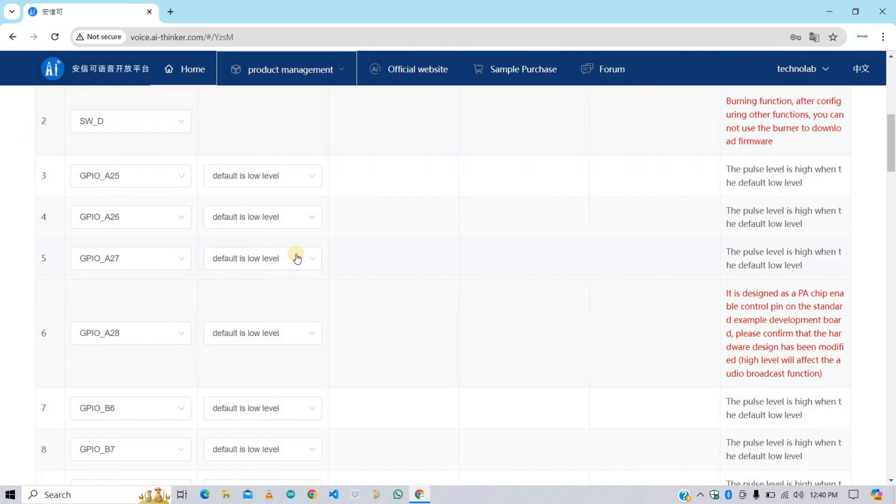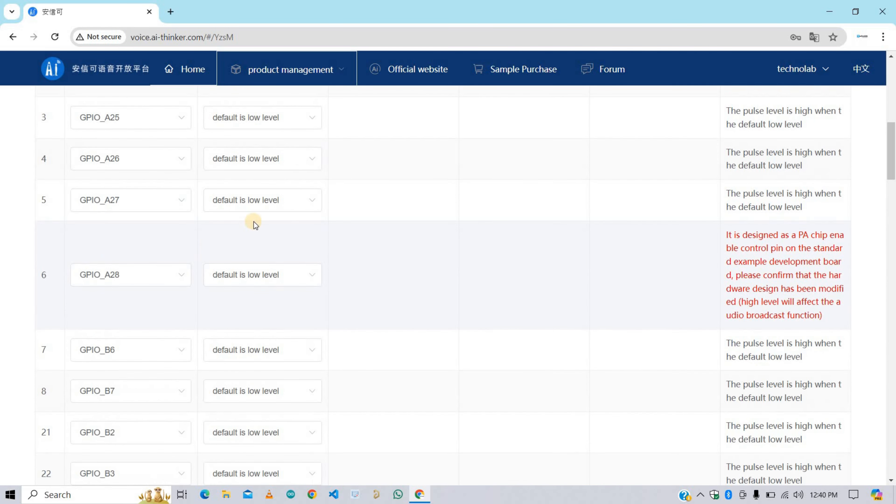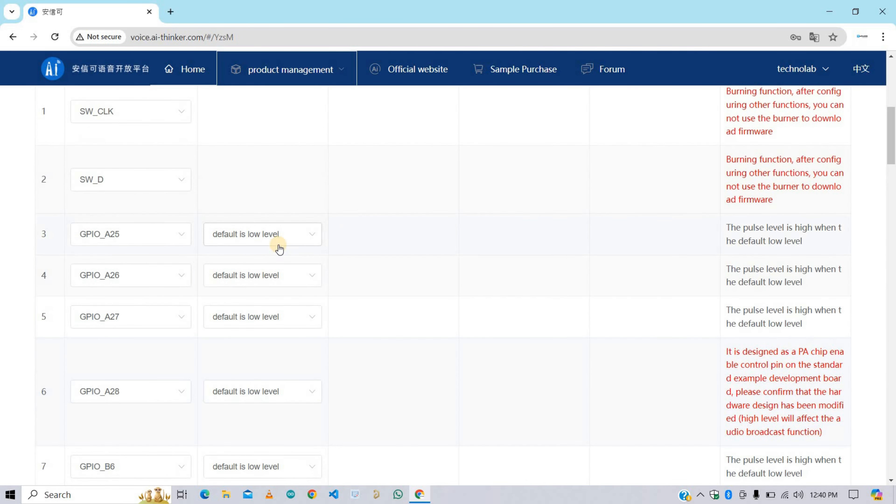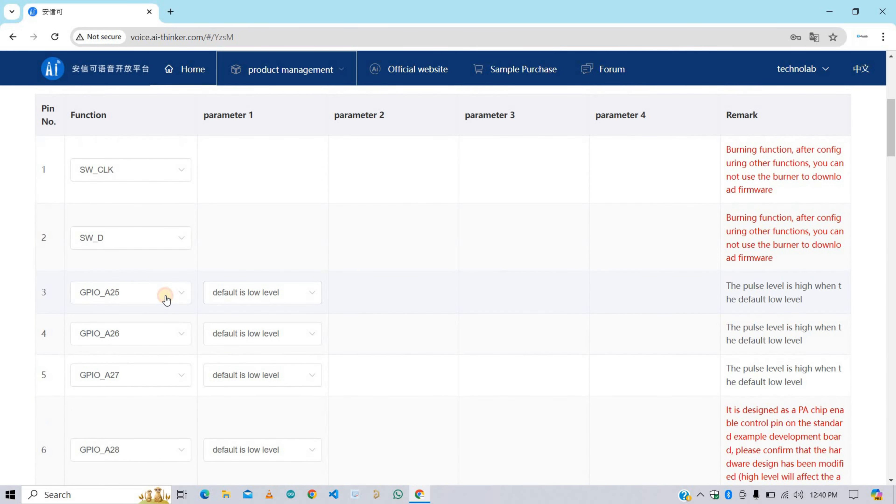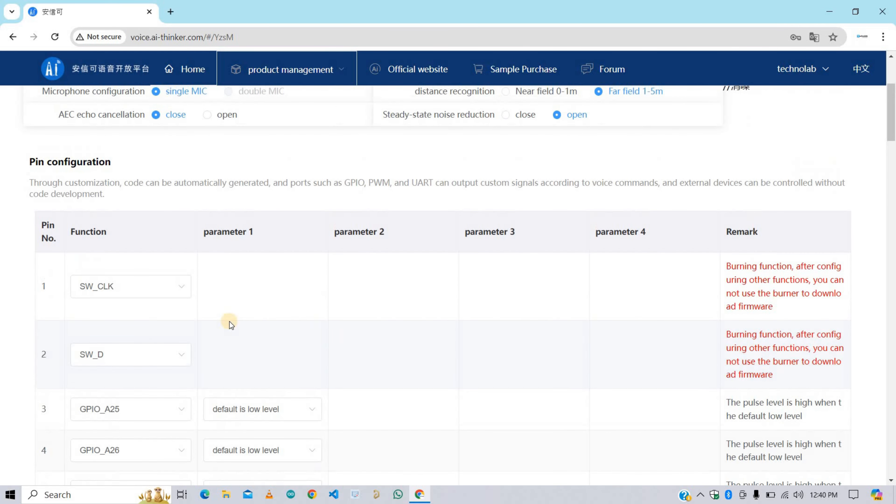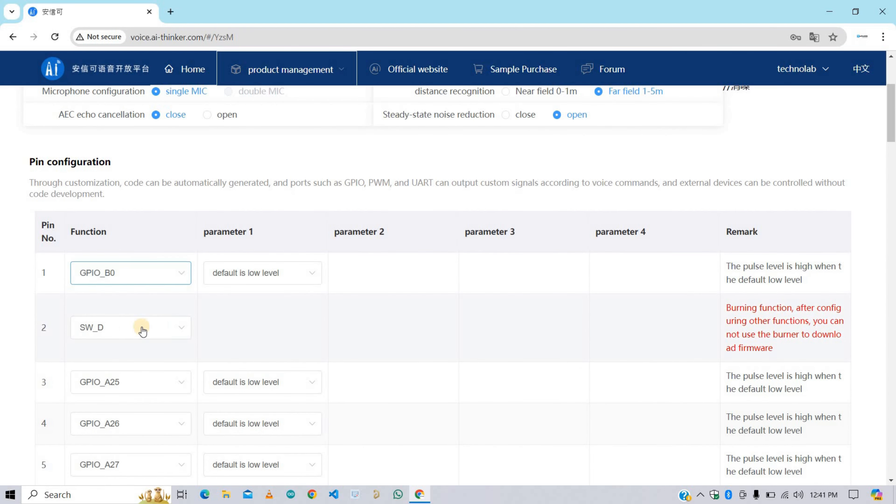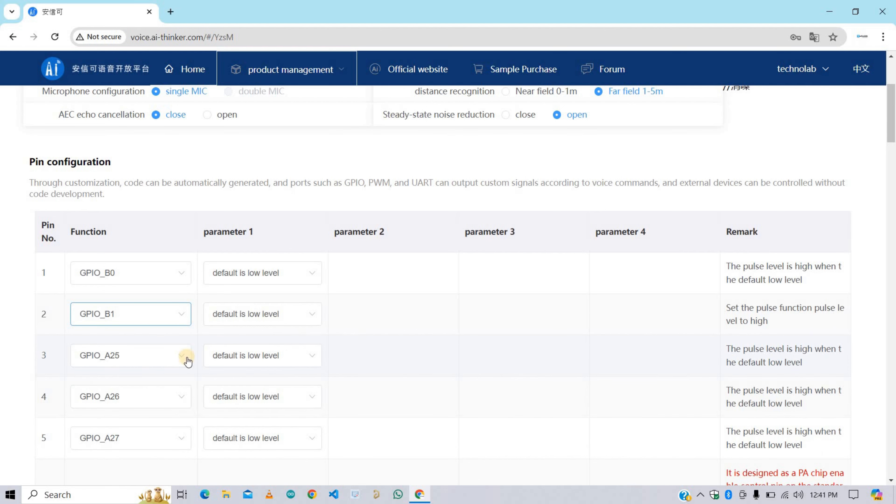Now here we need to configure the pins of VC02 module. Here some pins are only GPIOs and some pins have multi functionality. Like this one is used for UART communication, PWM, and more. So we need to select for which purpose we want to use these pins. For this project I want to use these pins as GPIOs, so let me select these pins as GPIOs. And all these GPIO pins are in low state by default.